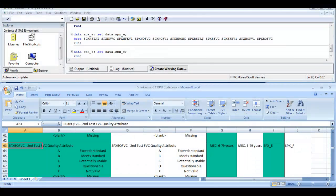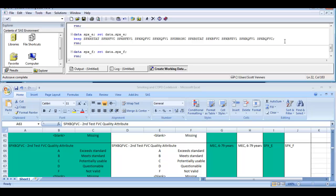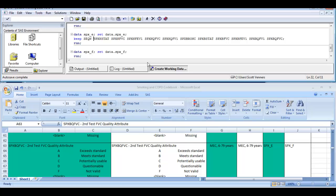Now I've finished adding variables to the KEEP statement for SPX_E. At the end of the list of variables I want to keep, I need to put a semicolon. One variable I haven't put in yet, which is actually going to be included in the KEEP statement for every single dataset, is a variable called SEQN — let me make it all caps. SEQN stands for sequence, and this is the ID number for each participant. Every single dataset in NHANES contains SEQN, and this is how we'll be able to identify which data go with other data from different datasets.